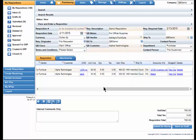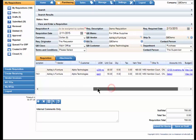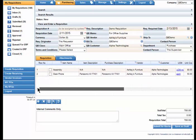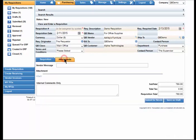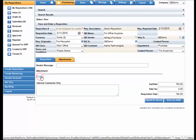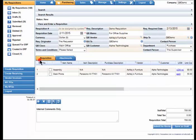We have now completed the requisition and we can attach any attachments at this time. Select the Attachments tab and attach. Now we have attached our attachments.